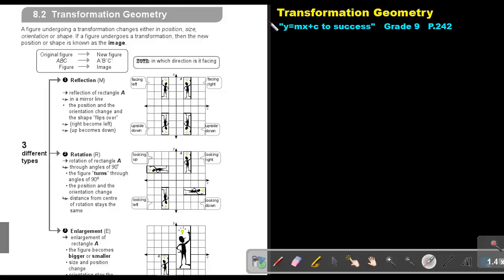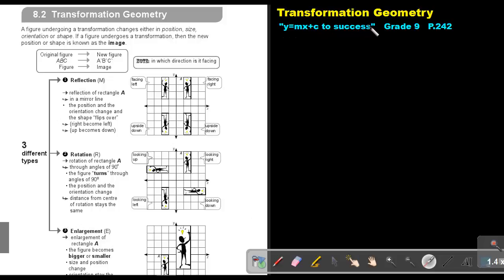Part 11: Transformation Geometry. You will find this on page 242 in the Namibia Mathematics Grade 9 textbook, Y equals MX plus C to success. Transformation Geometry.